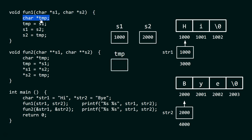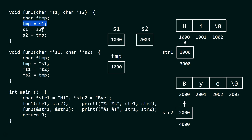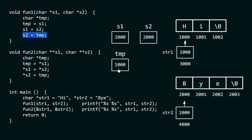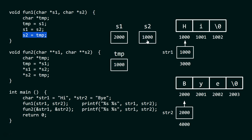Within this function, we have a pointer tmp which is local. Because of the assignment tmp = s1, tmp also contains the address 1000 — we are simply assigning the contents of s1 to tmp. After that, s1 = s2 means the contents of s2, which is 2000, is now assigned to s1. Then s2 = tmp assigns 1000 back to s2. So only these addresses are swapped within the local pointers s1 and s2.